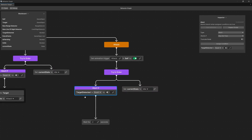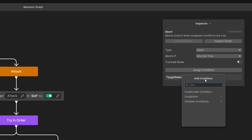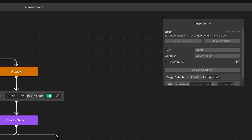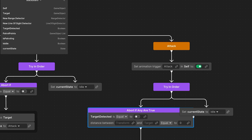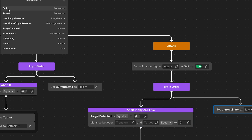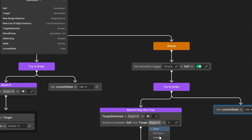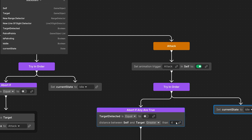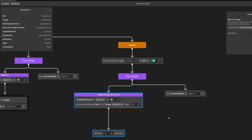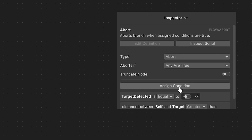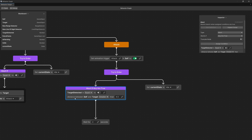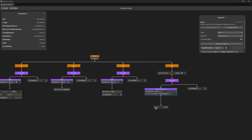One more thing: if the target runs away but is still visible we want to skip the abort. Select the abort if node and in the inspector add another condition — check distance — and use it as a second condition. Assign distance between self and the target, checking if this is greater than 4.5 for example. Then check in the inspector that we have abort if any are true, so if target detected is false we do not check the distance because the target might be null.